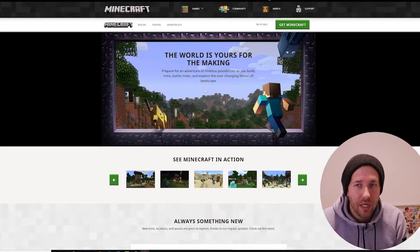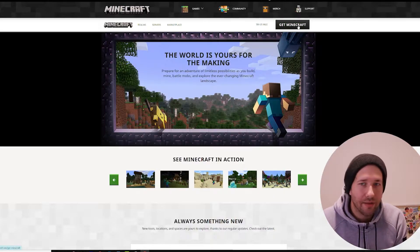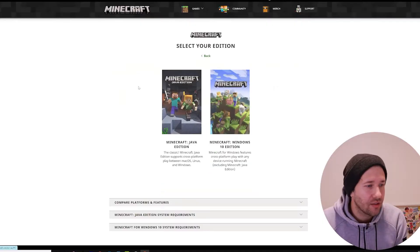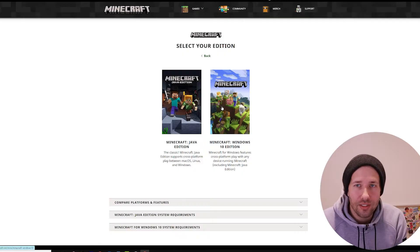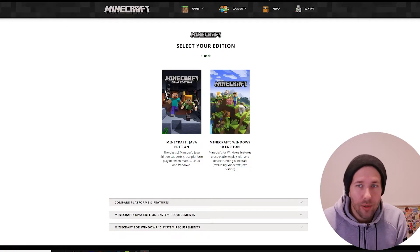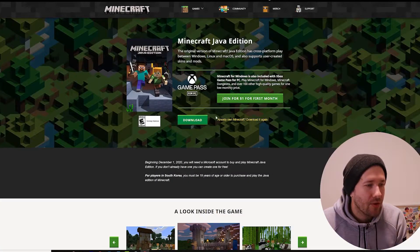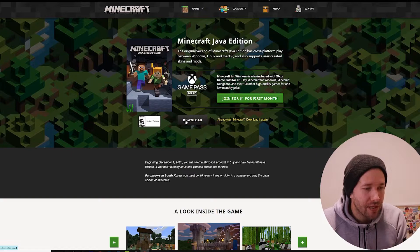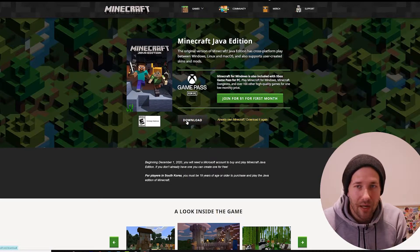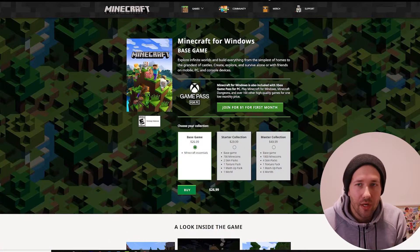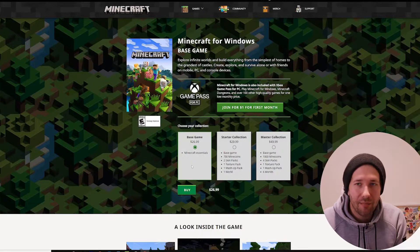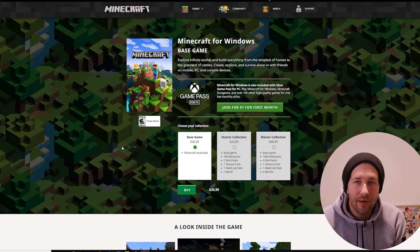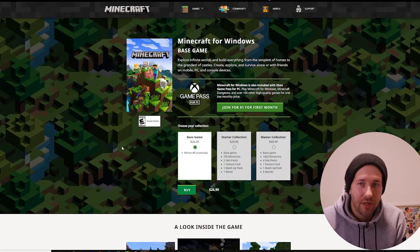If you go to the website and click 'Get Minecraft,' you'll see there are two different versions: Java Edition and Windows 10 Edition. If you already bought Minecraft, you'll have a button to download it. But if you go to the Windows Edition, it says 'Buy Base Game.' So do you have to buy Minecraft all over again?